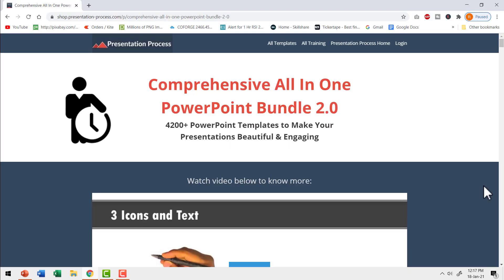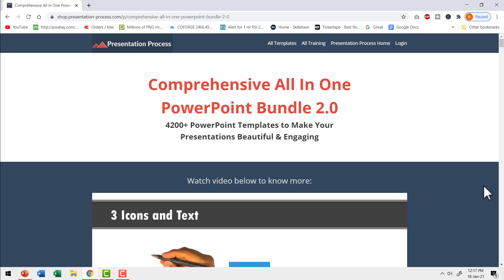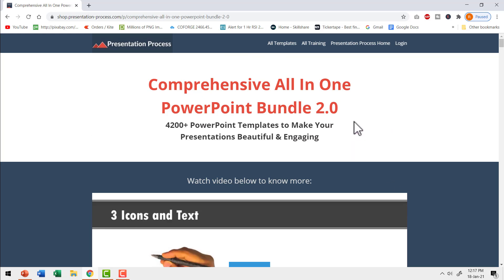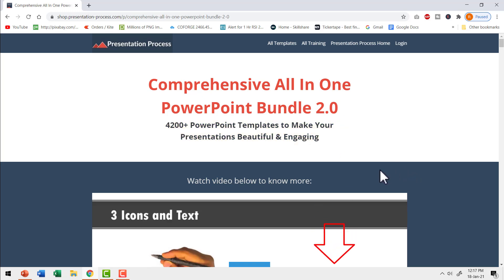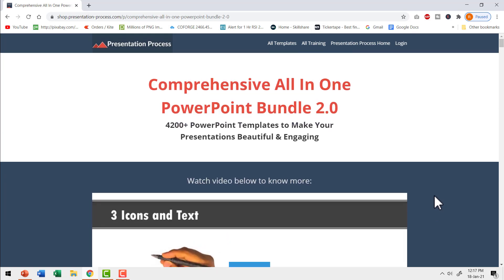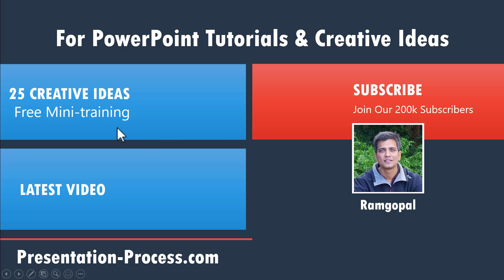If you are a busy professional who needs to make an impact with your presentations but you don't have the time to create all these elaborate custom animations by yourself, then I highly recommend that you check out our comprehensive all-in-one PowerPoint bundle version 2.0. This bundle is a collection of more than 4200 professionally animated PowerPoint templates that help you make your presentations beautiful and engaging. I will leave a link to this product in the description box below the video. You can click the link, come check out the page, watch the video and go through the various details. If you think this is the right one for you, you can make a one-time purchase and use these templates for a lifetime. And if you want to sign up for our 25 creative ideas free PowerPoint mini training, you can click on the link here.